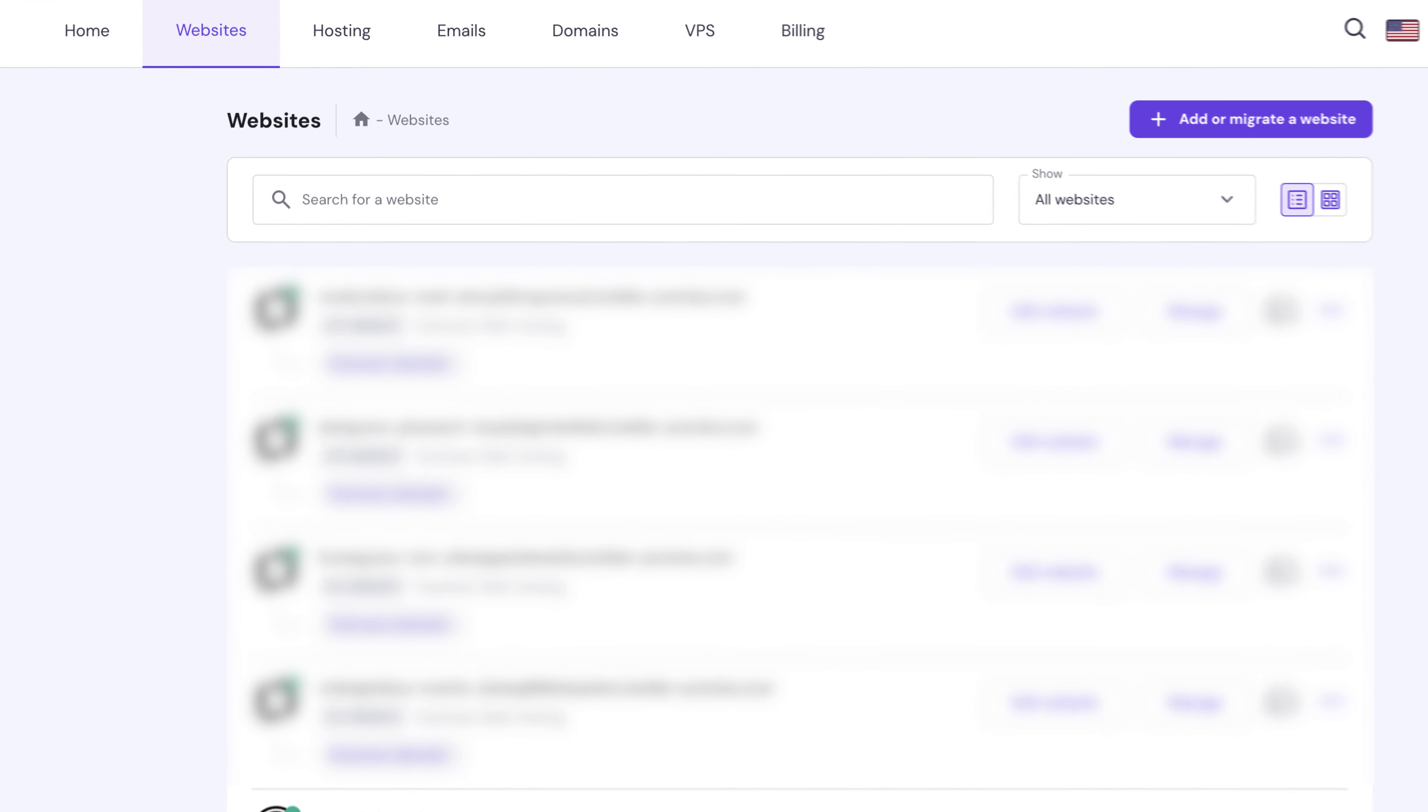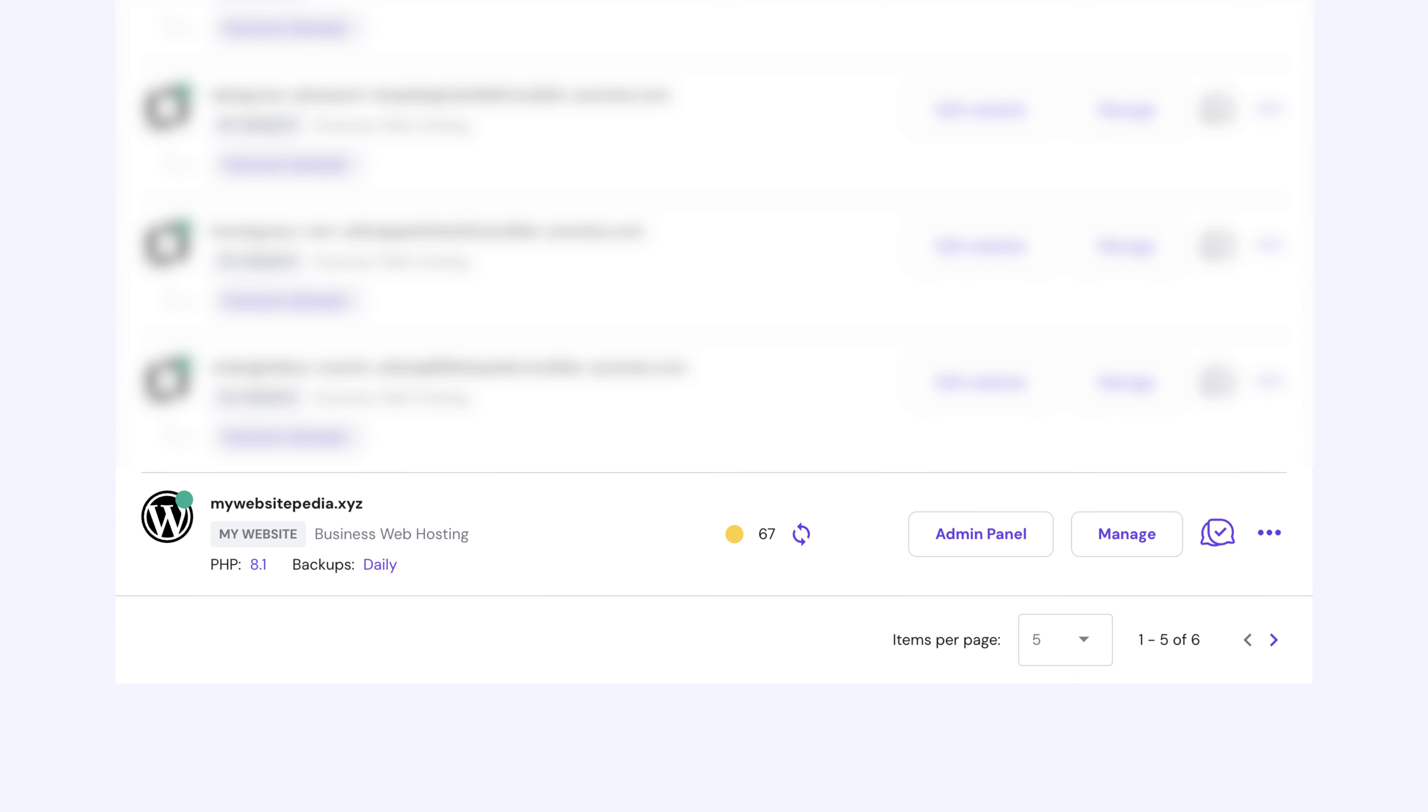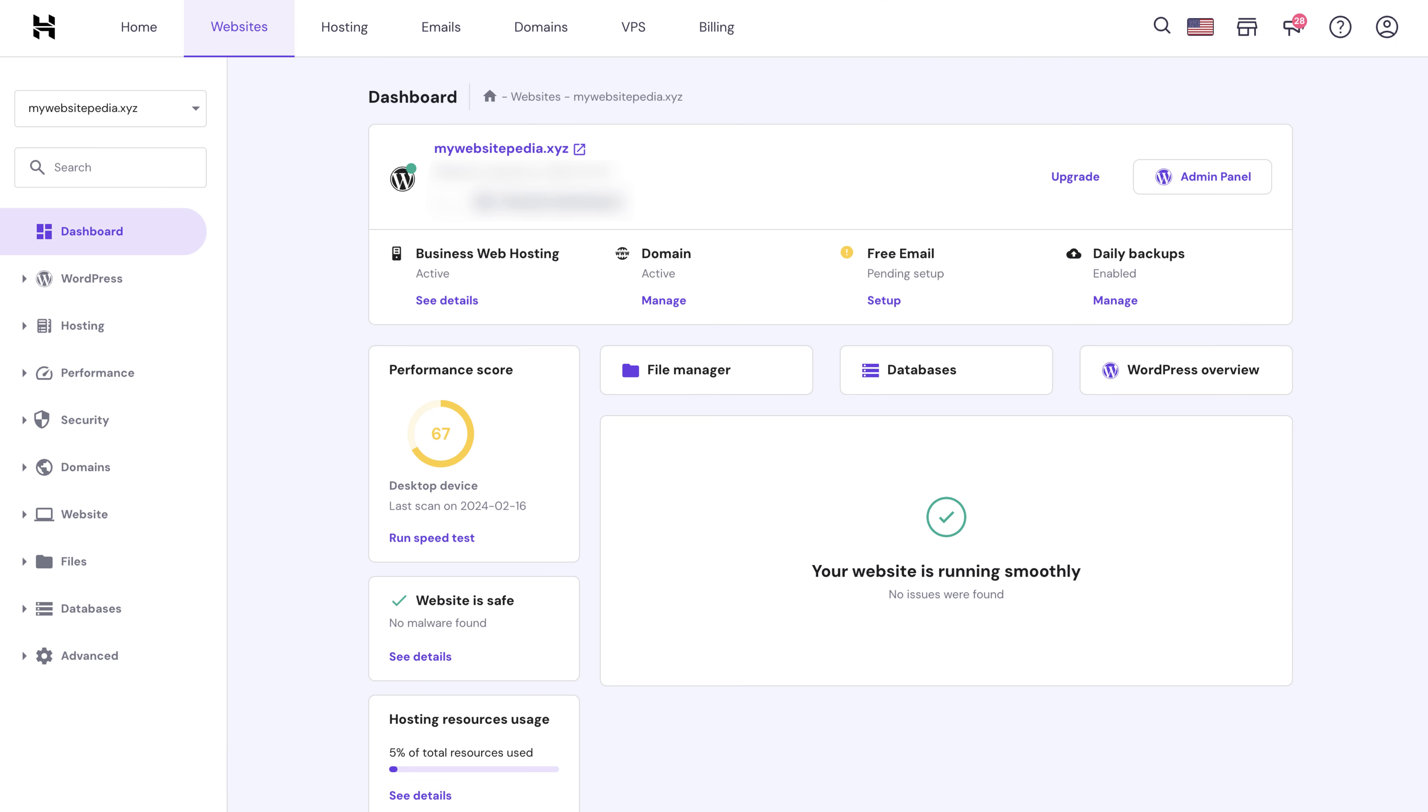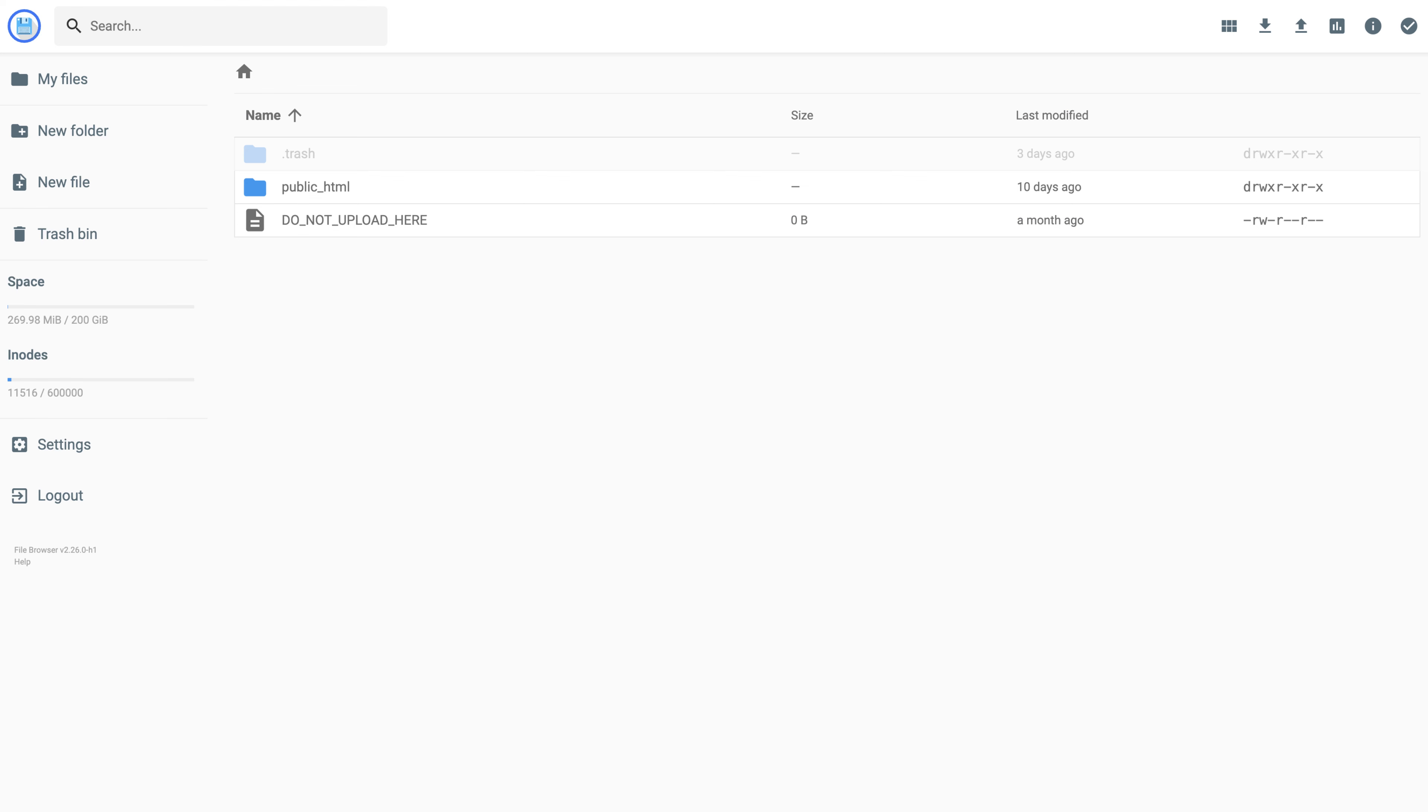To access it, go to HPanel and click the Website tab. Choose the website that you want and select Manage. You'll be taken to your site's dashboard where you will see the File Manager menu.